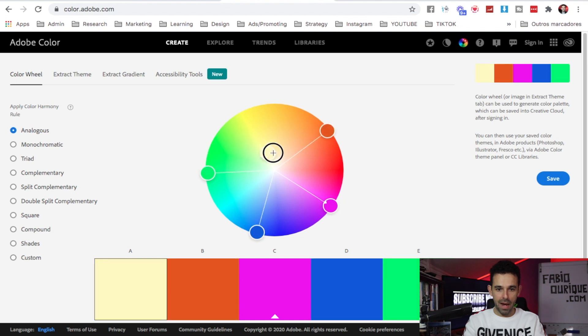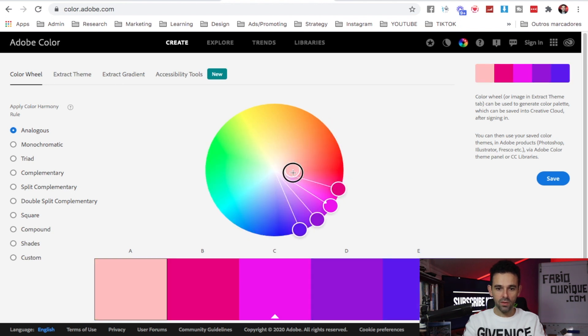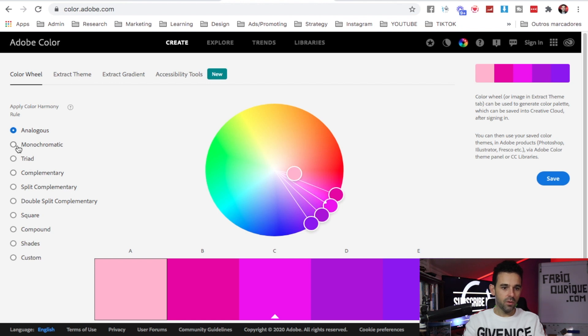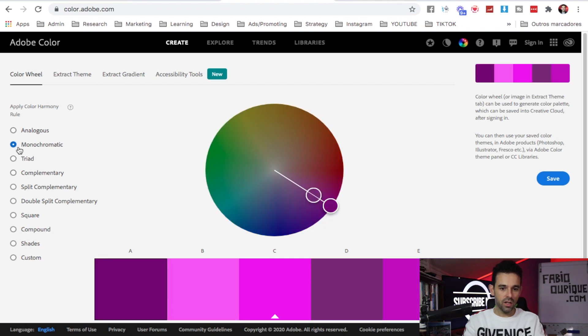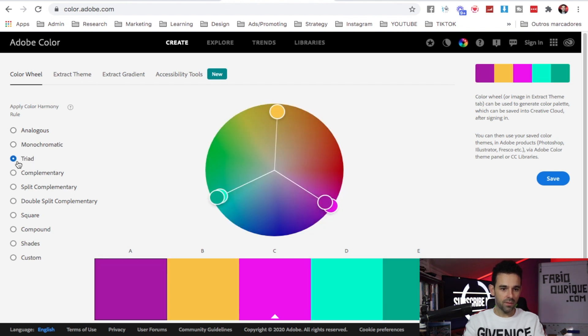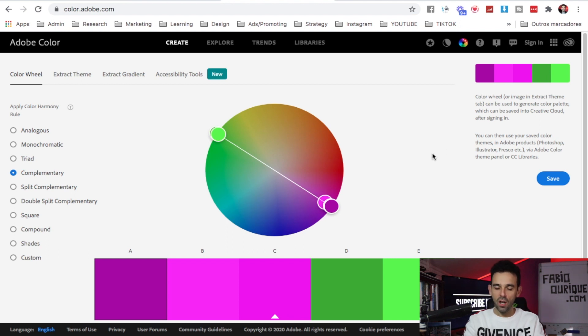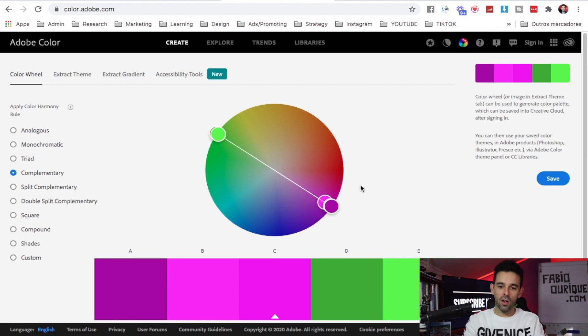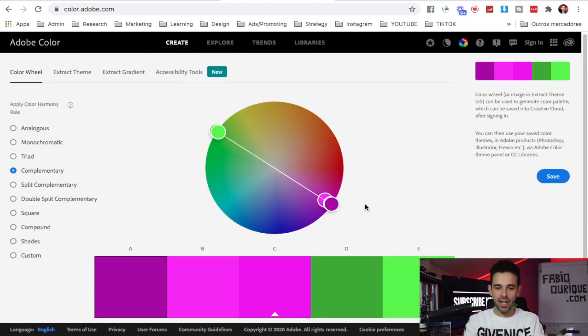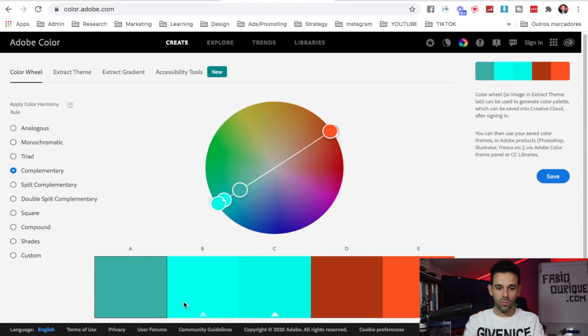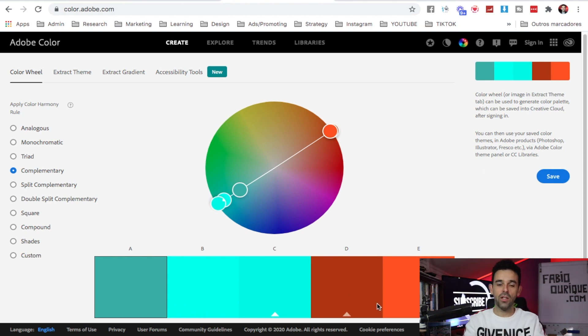You can even come here to extract themes - you can choose here different types of ways you can do this. You can save the colors. For site builders, for people into design, this is a really cool tool so you can match your website with the colors that go together.